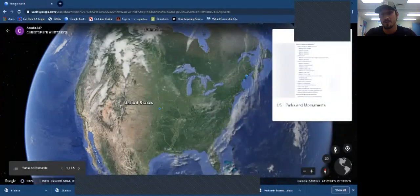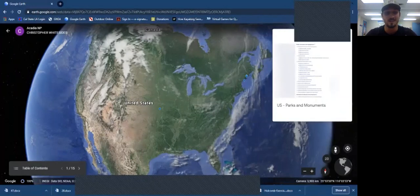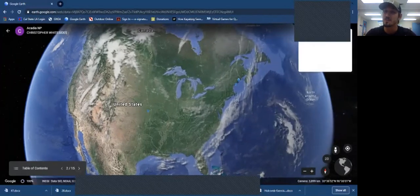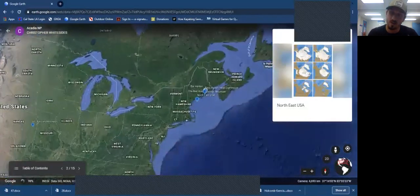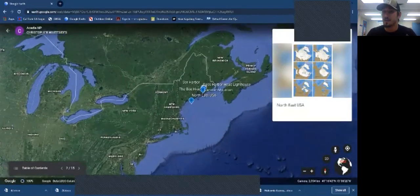Today we're going into Acadia National Park, which was once Lafayette National Monument, and before that another French term I cannot pronounce. But before we discuss the establishment of the monument or park, we need to talk about how this region actually formed and why it looks the way it does today.